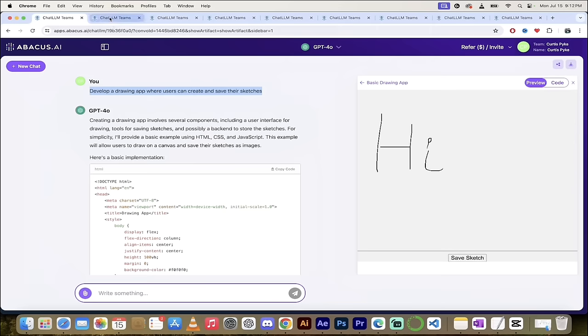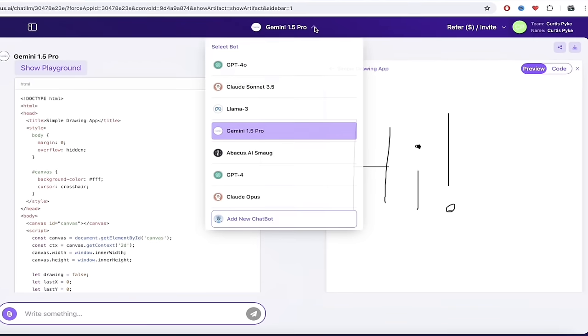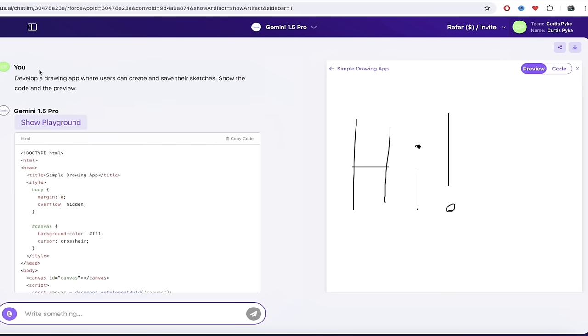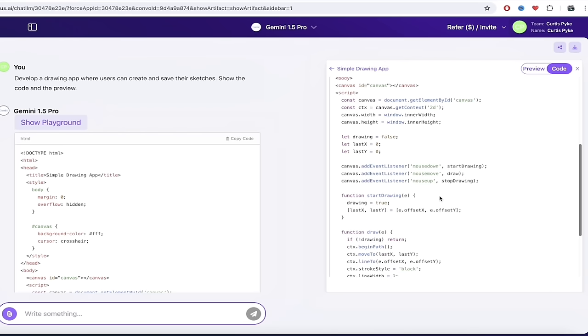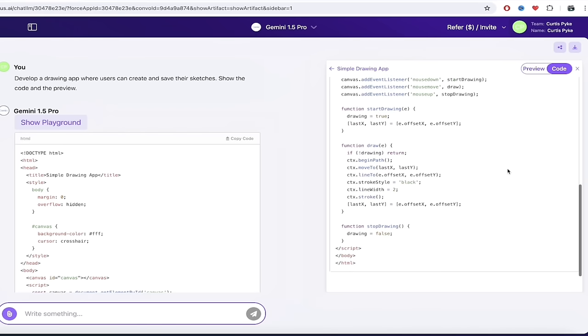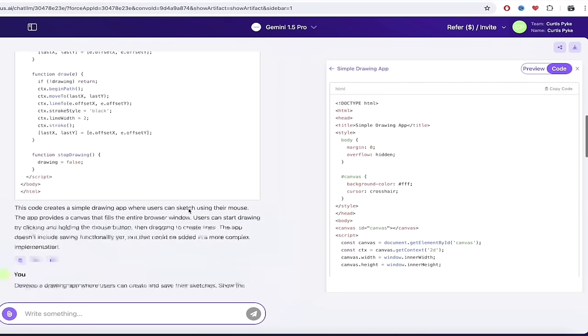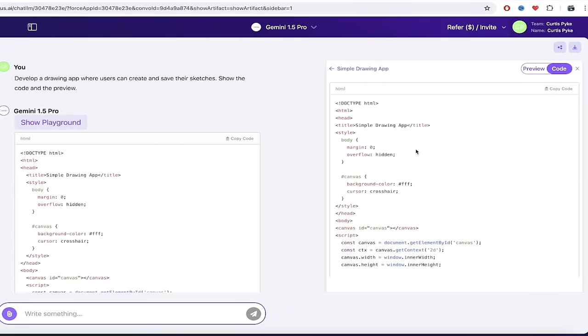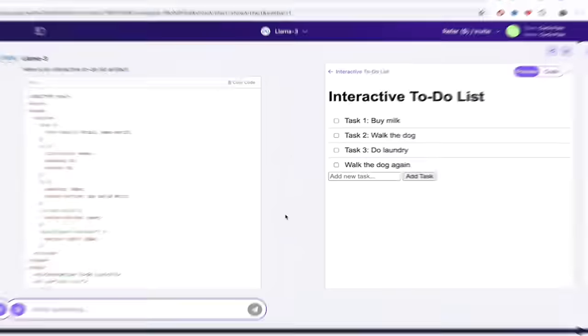If I go to the next tab here, this is in Gemini 1.5 Pro. I've gone ahead and done it again. You'll see here, I said 'develop a drawing app where users can create and save their sketches, show the code and preview' and presto, it has done it. Here is the code that it used. You can, of course, go ahead and copy and paste it. It also shows it underneath as well here, so it's in both places. But more interestingly, when I click on preview, the app works. I can just sit here and start typing. So there is just one example of the things we can create. I'm going to show you a few more.